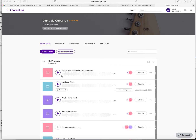Soundtrap is a really useful way to hear yourself back, to sing along with or play along with any kind of backing track, to loop specific sections that you want to work on and slow things down, etc.